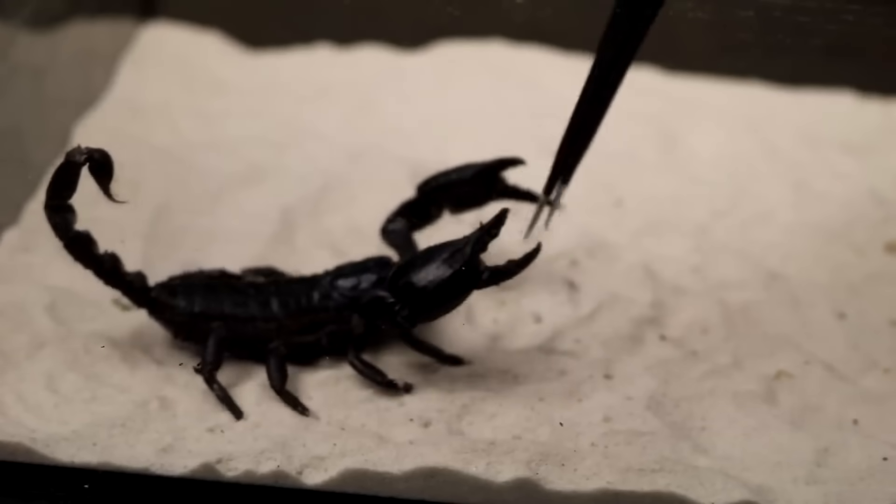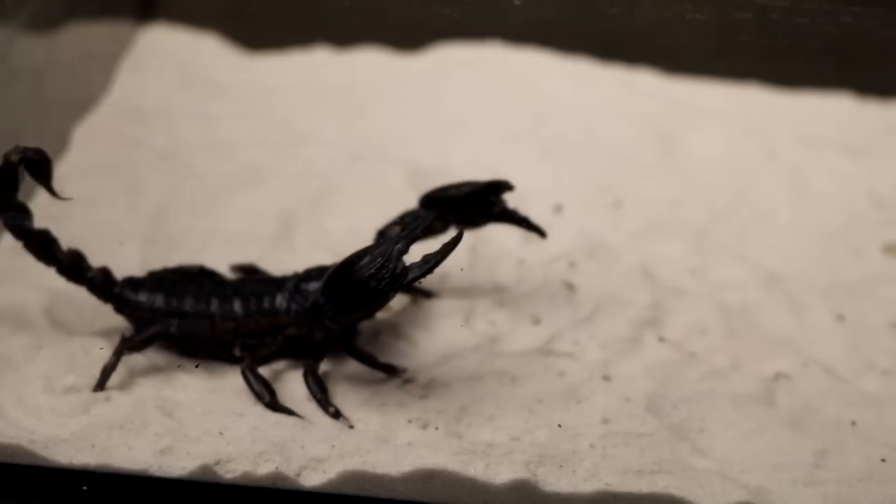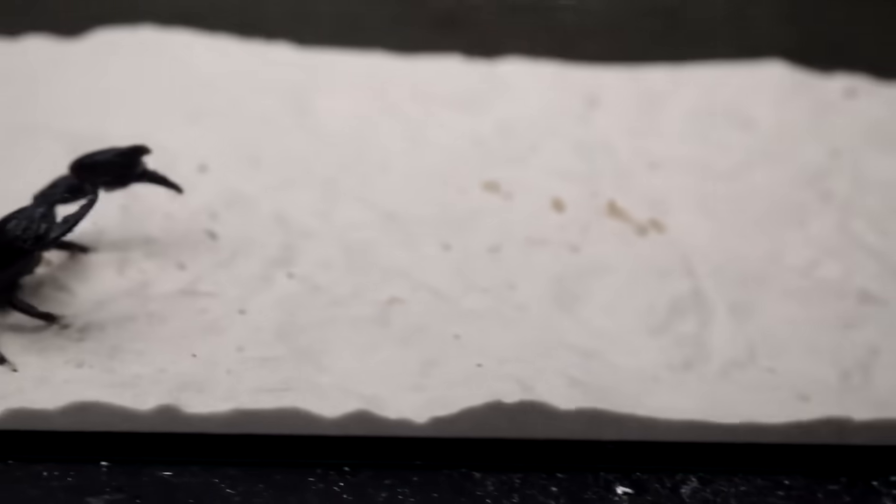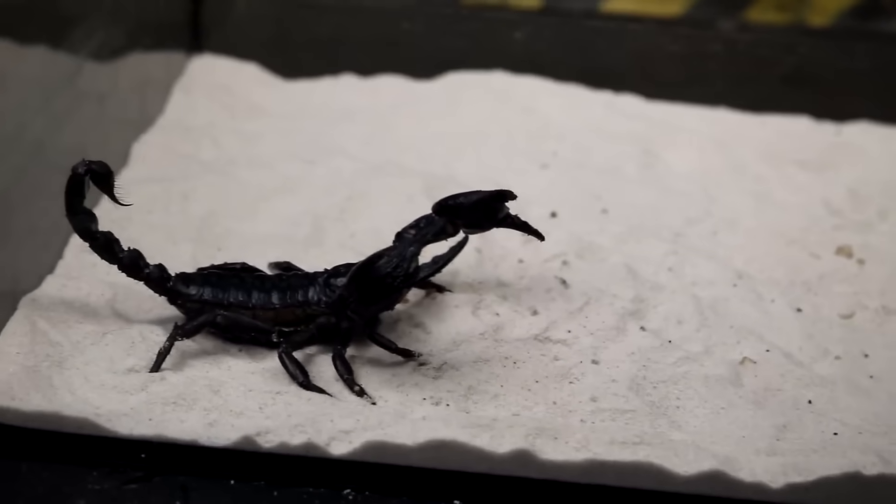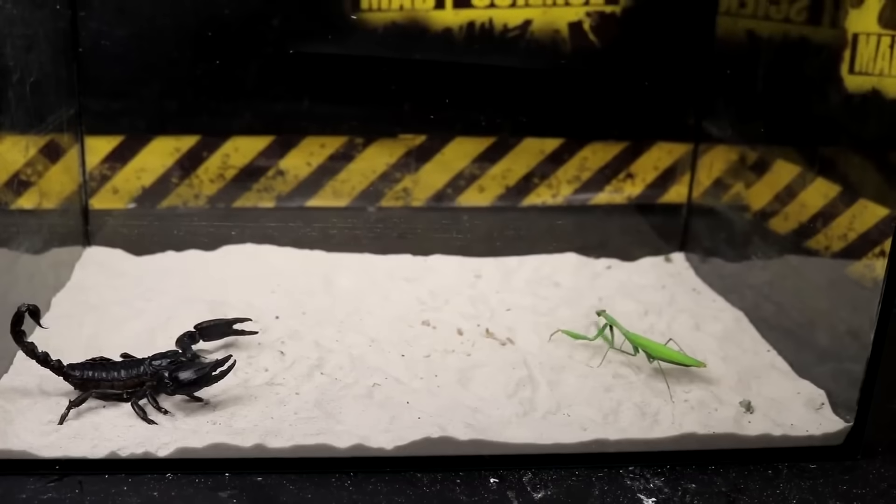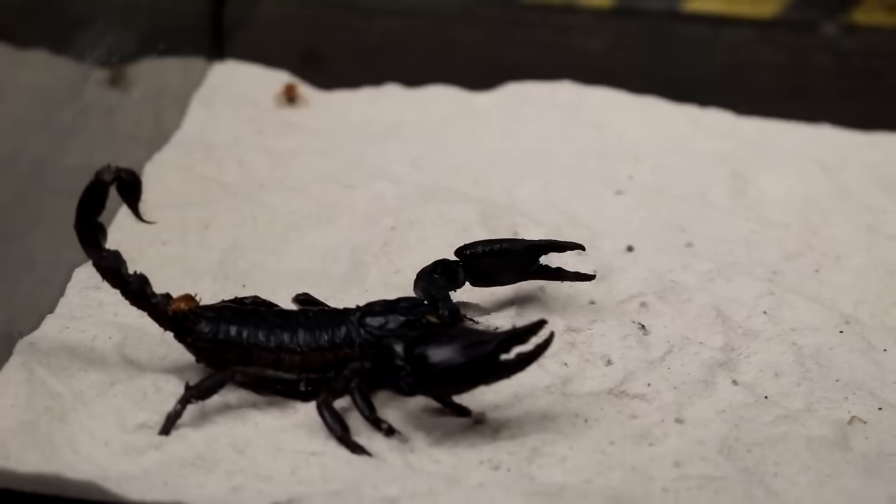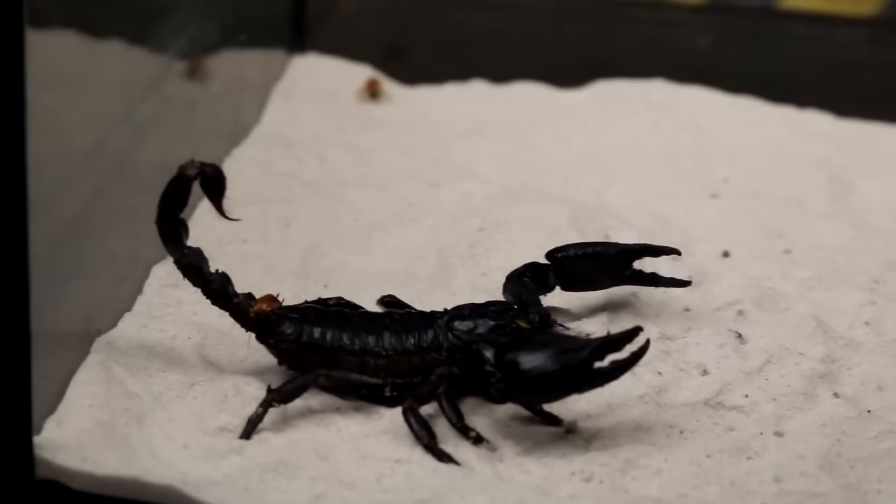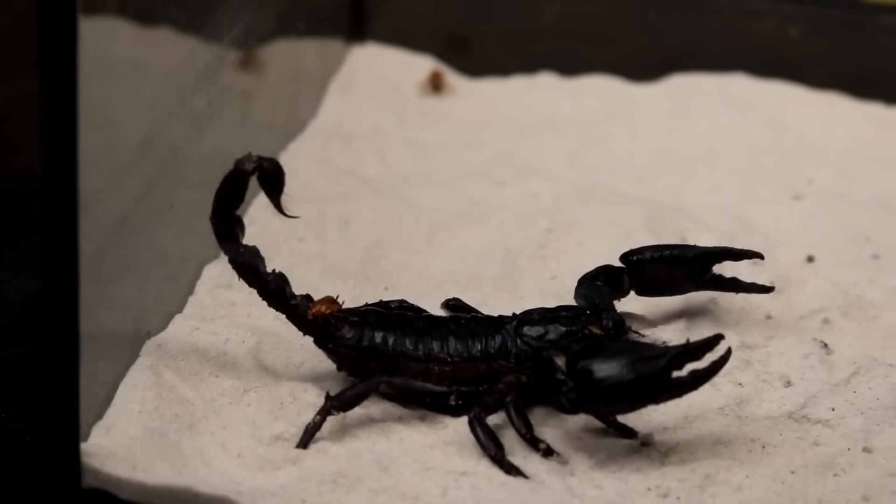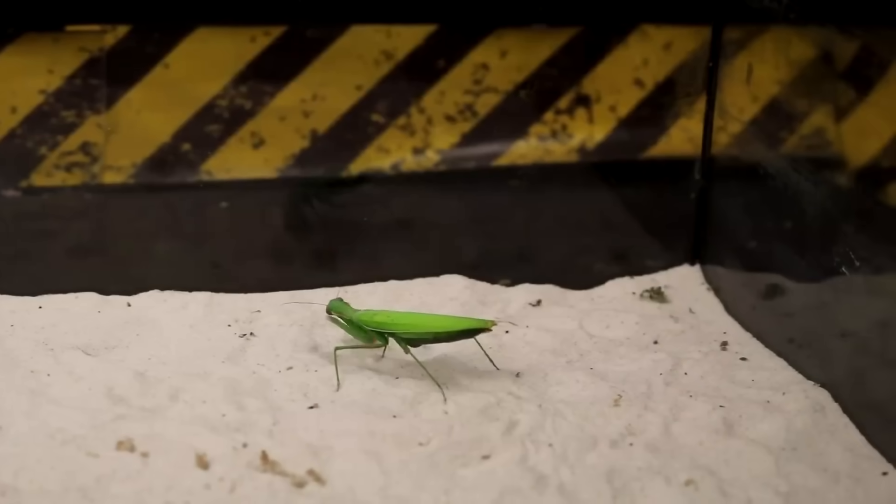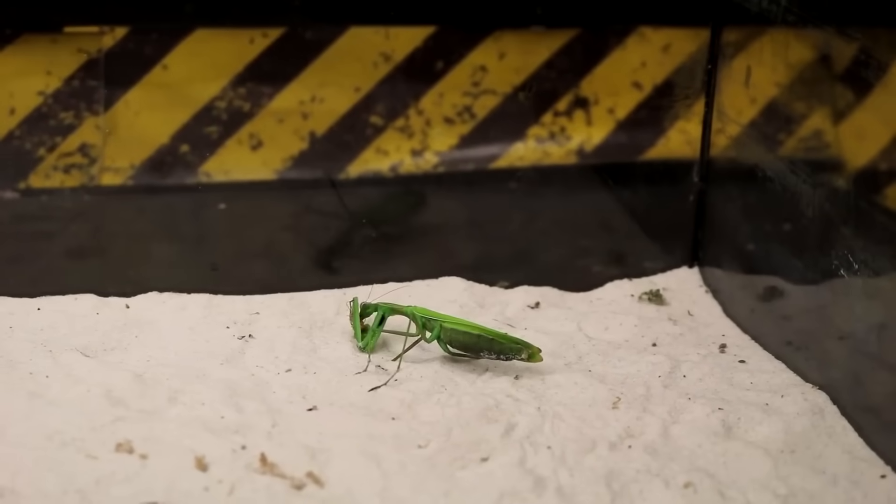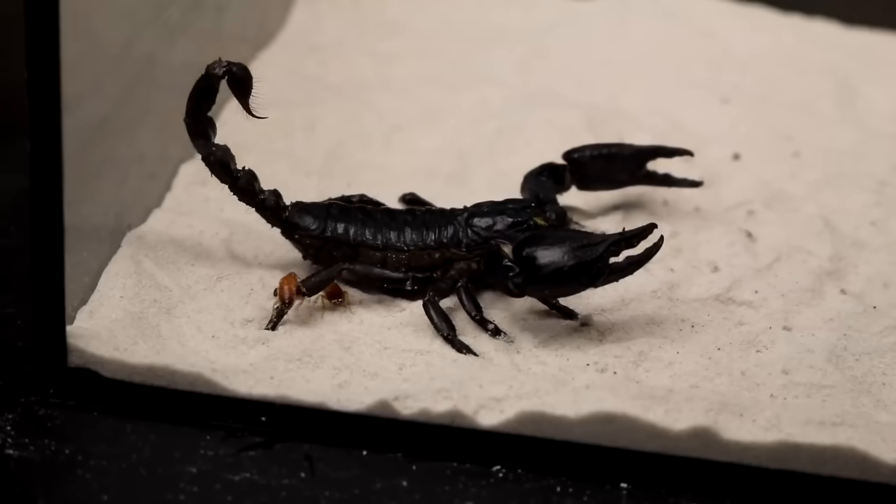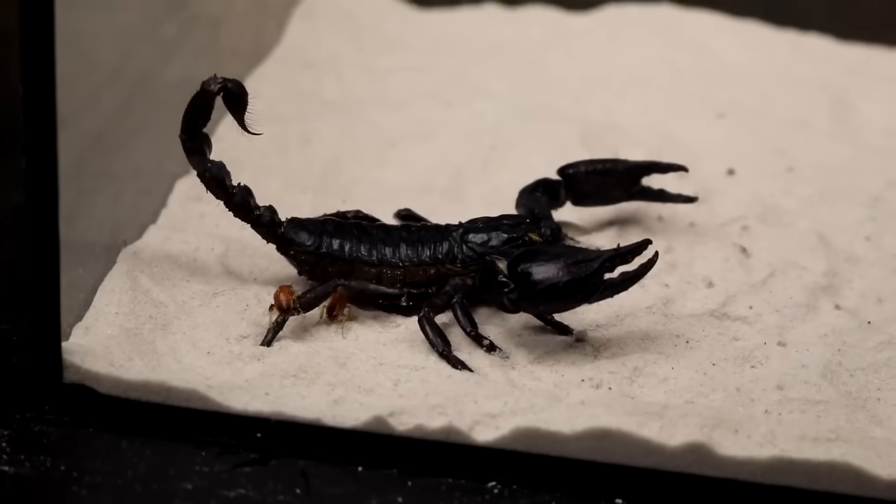And now let's clarify the features of the relationship of the Imperial Scorpion and Mantis. If you have watched previous issues on these representatives of wildlife, then you know that both of them belong to insectivorous predators. The Imperial Scorpion is Arachnids, the Mantis is insects. At the same time, the Mantis attacks victims that exceed it in size. Hypothetically, a Mantis can turn into a dinner for a Scorpion. But what will really happen? Look carefully.